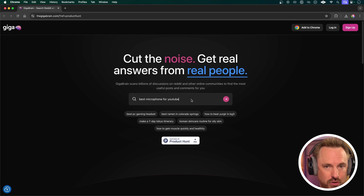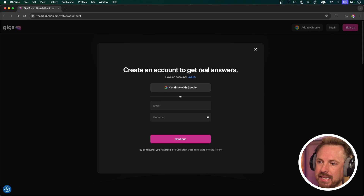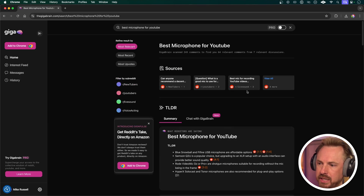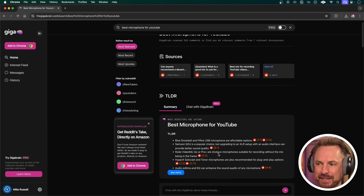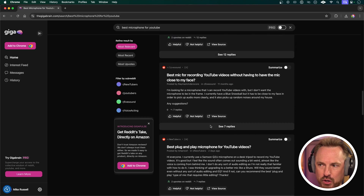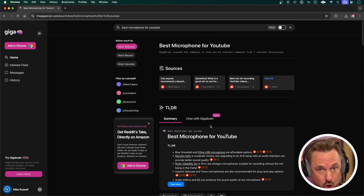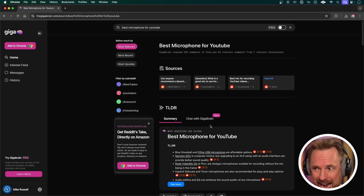For instance: best microphone for YouTube — this is something I know a bit about so I can tell you how good the answer is. It will ask you to create an account — you can do so with Google. Now it's searching across all the Reddit threads for YouTubers, live sound, and in real time it's giving updates from Reddit and will reference all the source threads down below. So you know you're getting a good curated search across Reddit that would traditionally take ages to look through every single thread.